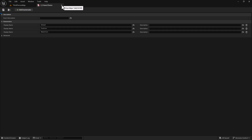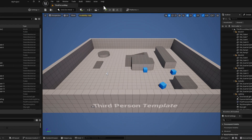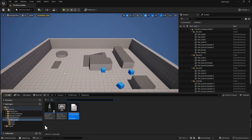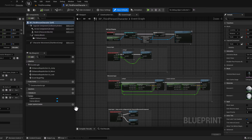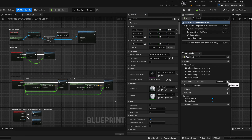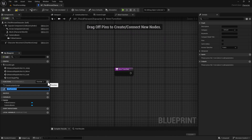We should be done with this part for now, so we can close this out. For the next step, we're going to go back to our content drawer, double-click and open up our third-person character. In the third-person character, we're going to select our Functions tab and create a function, which we're going to call Power Choice.